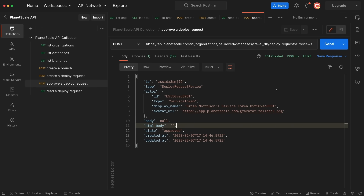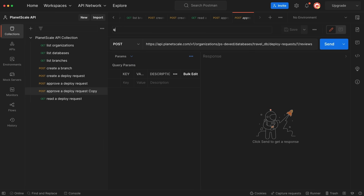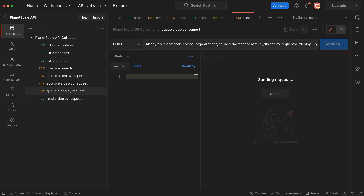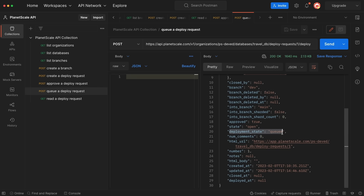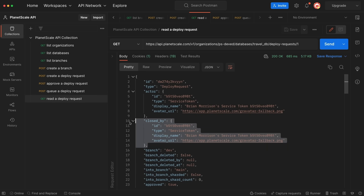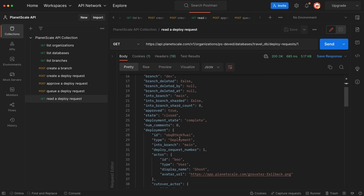Next up, let's queue the deploy request so these changes can actually be merged into our main branch. Let's duplicate one of these POST requests, rename it to Queue a Deploy Request. We're going to go to the body and eliminate the body since we don't need to send anything along with it, and change the route to /deploy, then click Send. We can see the deployment state is changed to queued, so now we just need to wait a few minutes. After a few minutes have passed, I'll go to Read a Deploy Request and send it one more time. We can see there is a new block saying closed_by — it was closed by a service token — and the state is now closed and the deployment_state is complete.